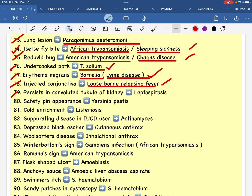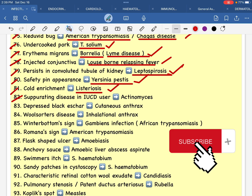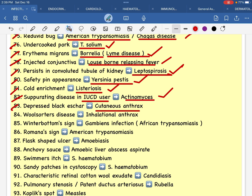Convoluted tubule of kidney — this is the left spiroid infection. This is the first issue of SARS-CoV-2. Listeriosis, separating disease in IUCD users. If most of the patients have been affected by IUCD, they must not have infection from intrauterine contraceptive device.